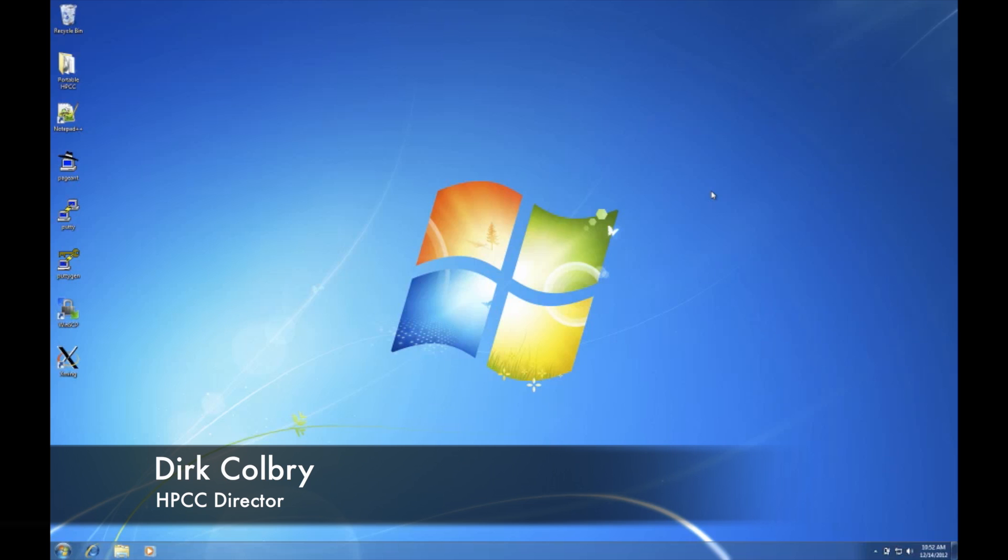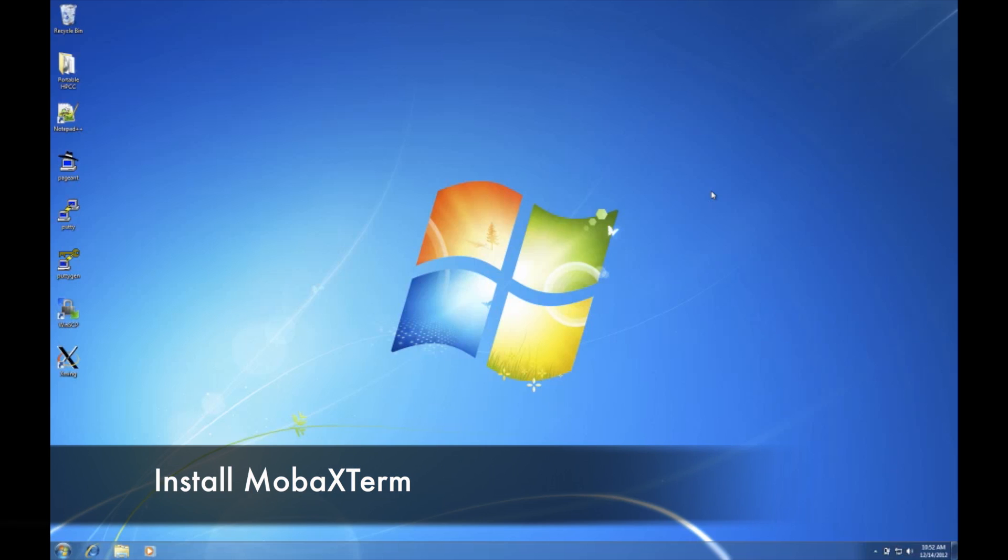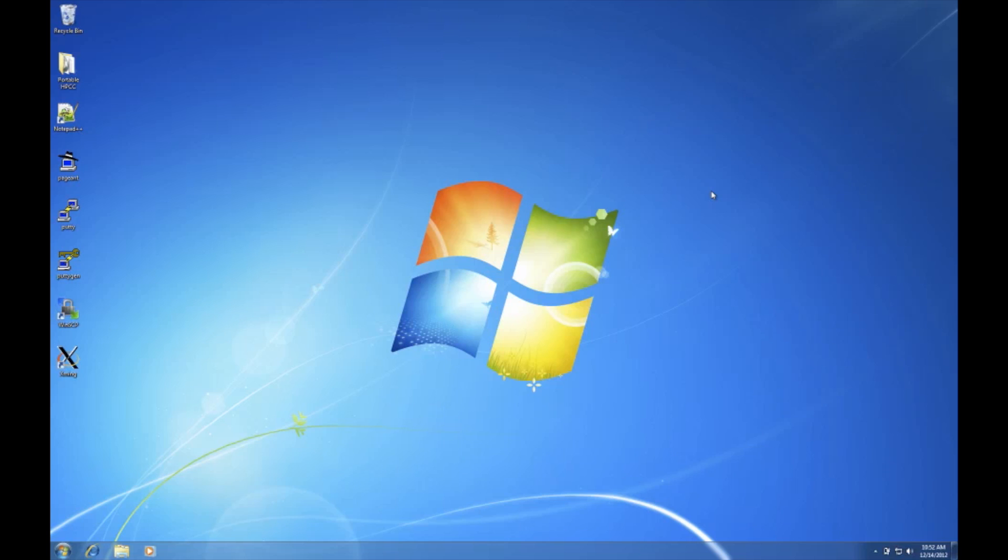Hello, my name is Dirk Colbry. Today I'm going to show you how to install MobaXterm, one piece of software that should cover everything you need to do to connect to the High Performance Computing Center.